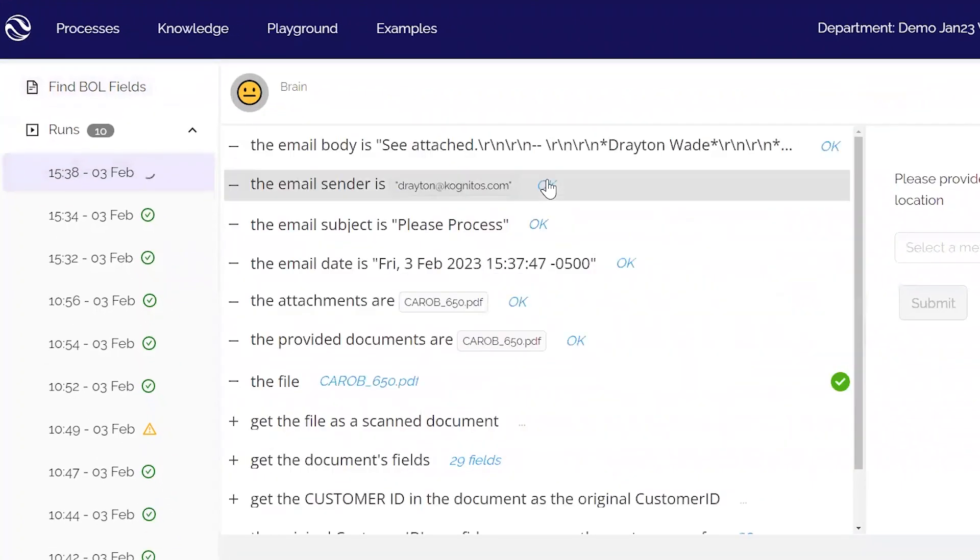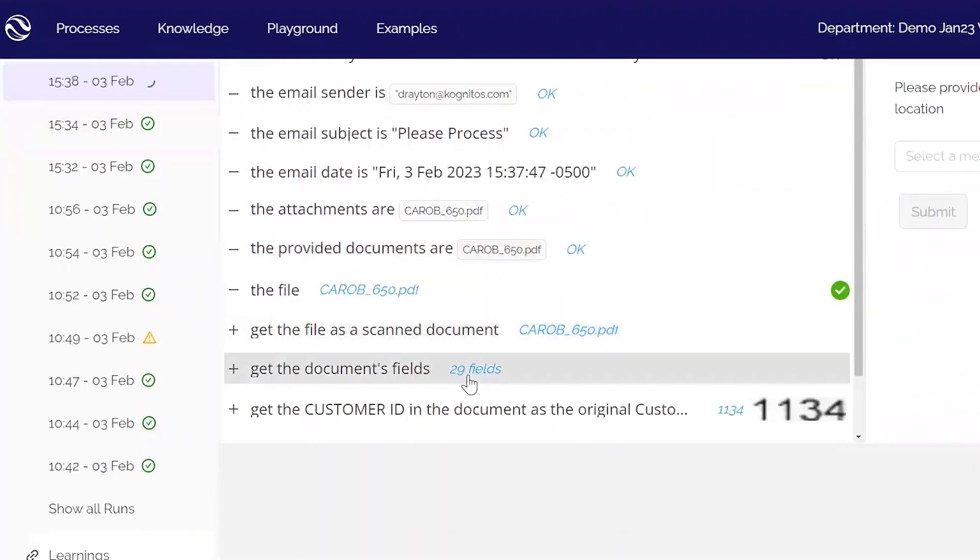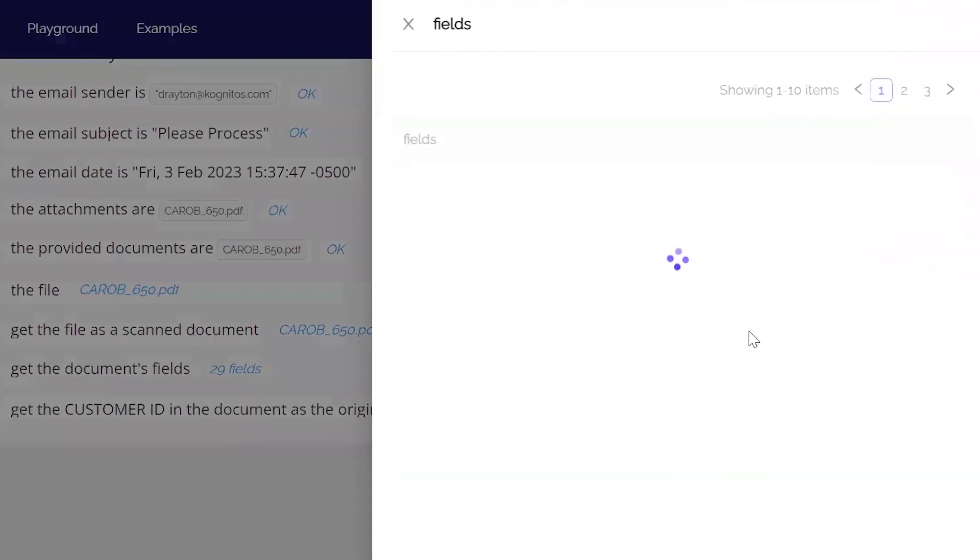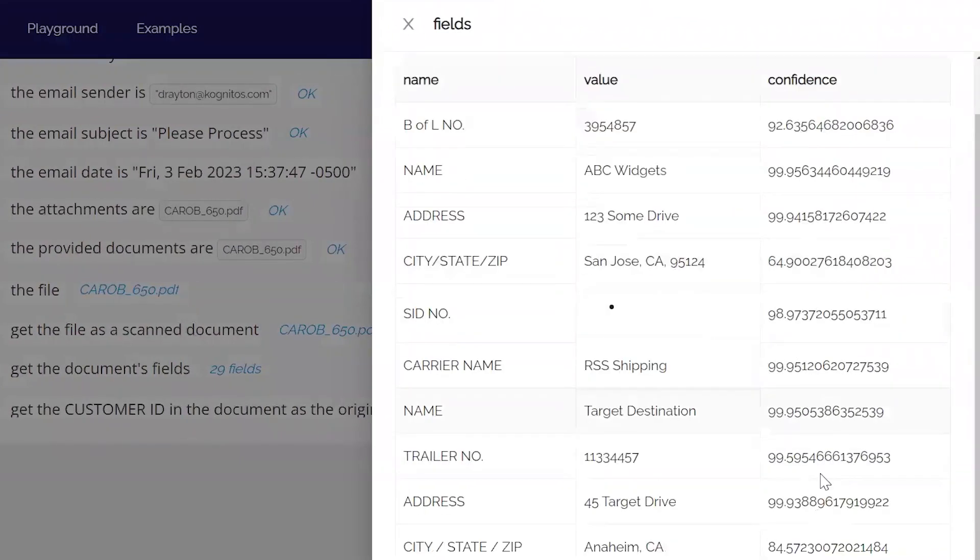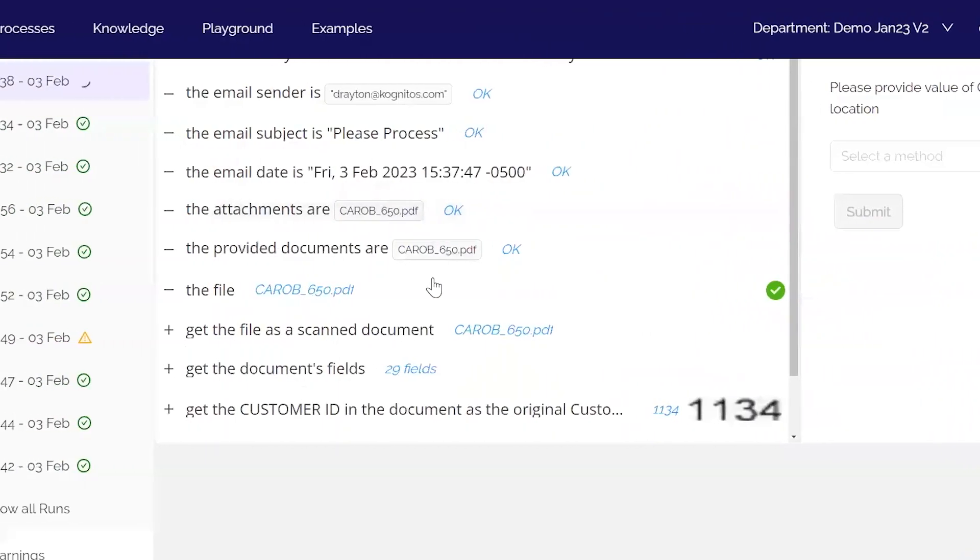Here we have a run that was kicked off a few minutes ago via email. Cognitos has gone through and used regular OCR to first extract all the information that it can. And we'll see we have those confidence scores reported here on the right based on parameters reset.